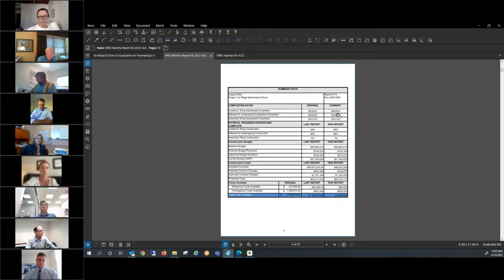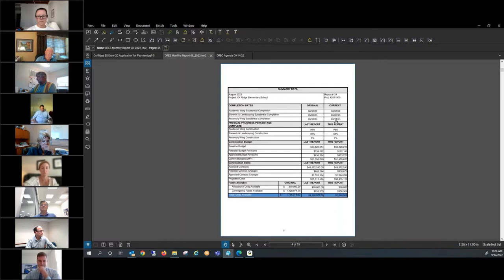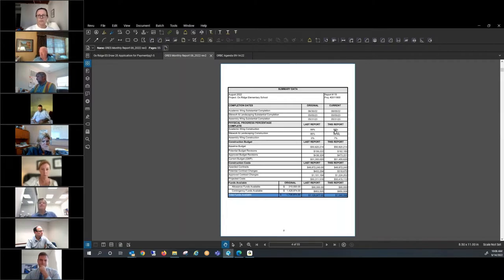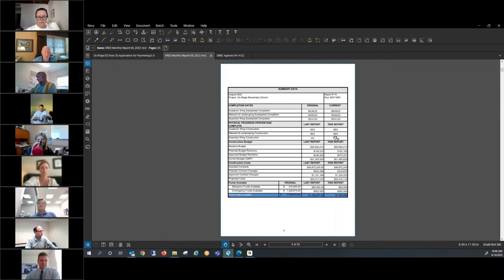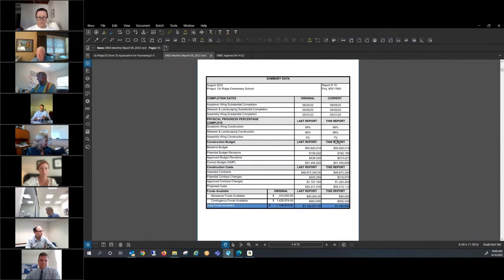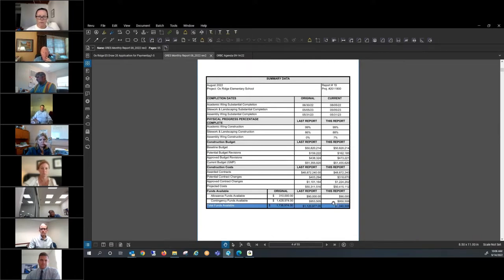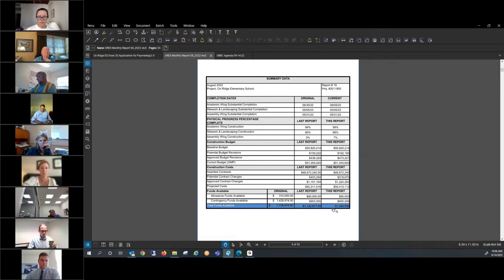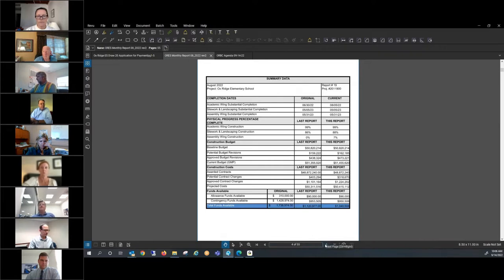We're showing the substantial completion of the academic of August 5th. Tracking for the site work and assembly being complete next May of 2023. The academic wing construction 99%, basically just working on the punch list. Site work landscaping about 88% complete. And then the assembly wing construction 7%. We did have some PCOs reviewed and accepted. We're projecting $915,000 in our contingency, CMR contingency. The total funds with the allowance is over a million. At this point, it's still pretty healthy financially, in good shape.